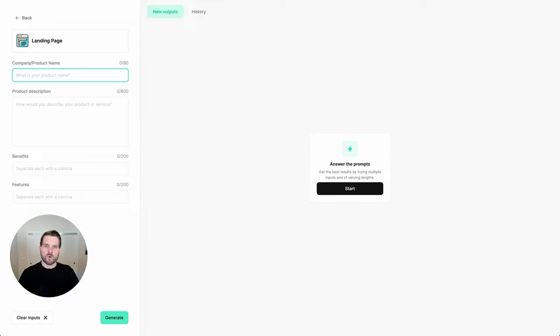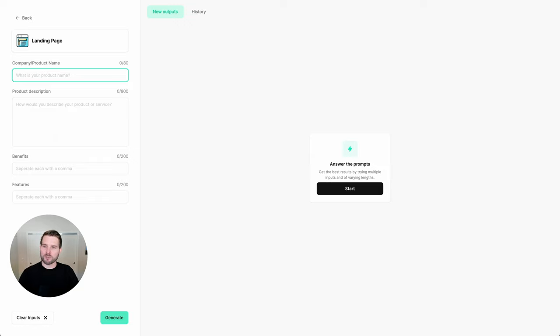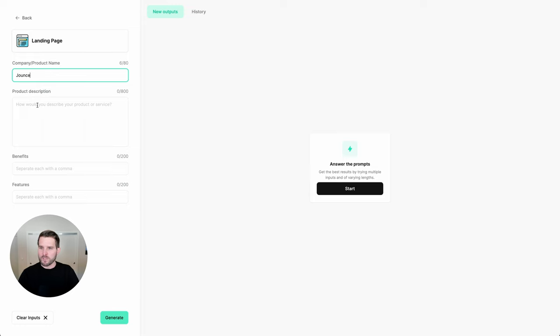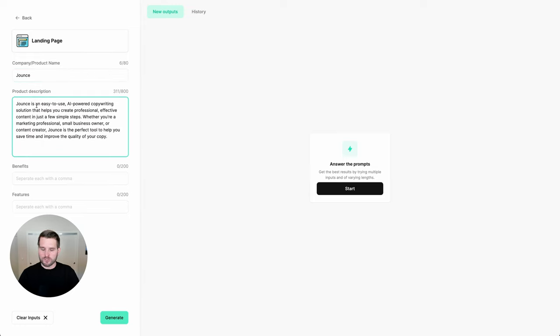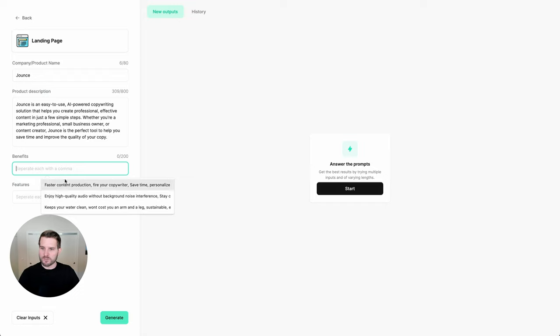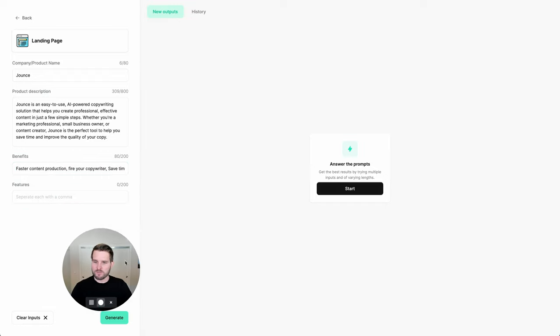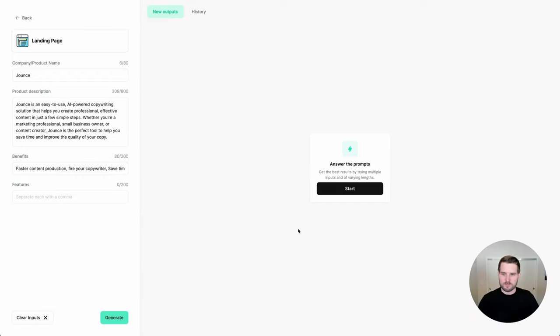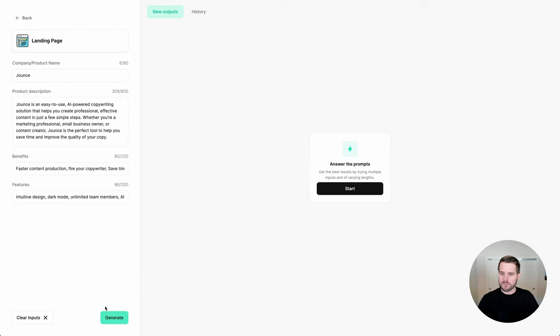And let's go back. I could also use it to quickly jump to templates. Let's go back to that landing page template that we talked about earlier. Now, one of the other things that makes Jounce unique is its ability to output long form and formatted content. Let's go ahead and look at what that looks like by using the landing page option here. So let's start by putting Jounce in. And I'll paste this here, this description I have saved. And let's add in the benefits. In this case, I already have them saved. And let's hit generate.